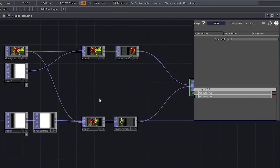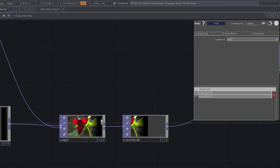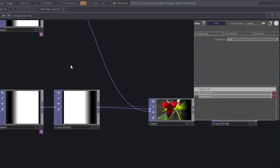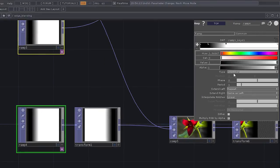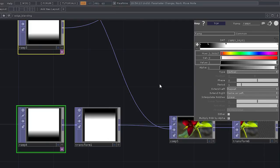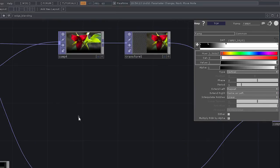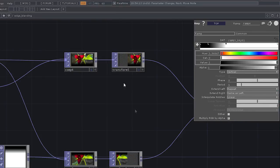Another thing to consider with edge blending is that if I'm dealing with multiple projectors aligned beside one another, I might only need horizontal edge blending. Depending on the stack of my projectors, I might also need vertical edge blending. In the ramp parameters I can change the orientation from horizontal to vertical to handle that case.